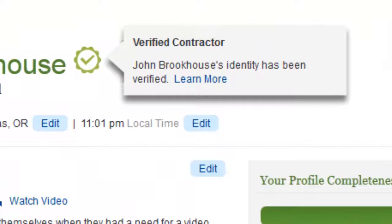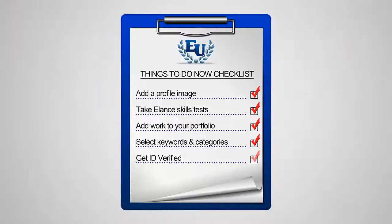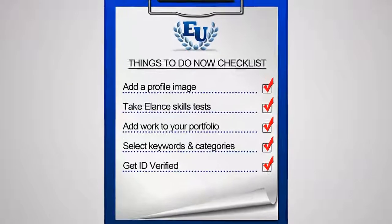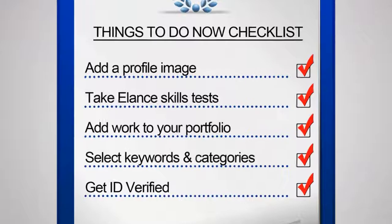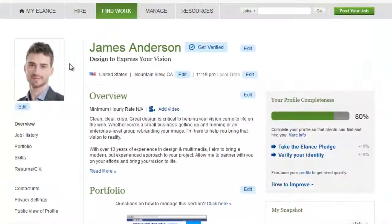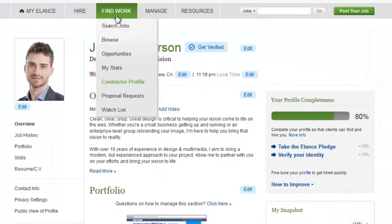Now that you've set up your profile, you're ready to begin looking for work among the library of great projects here on Elance. Our next video will show you how.